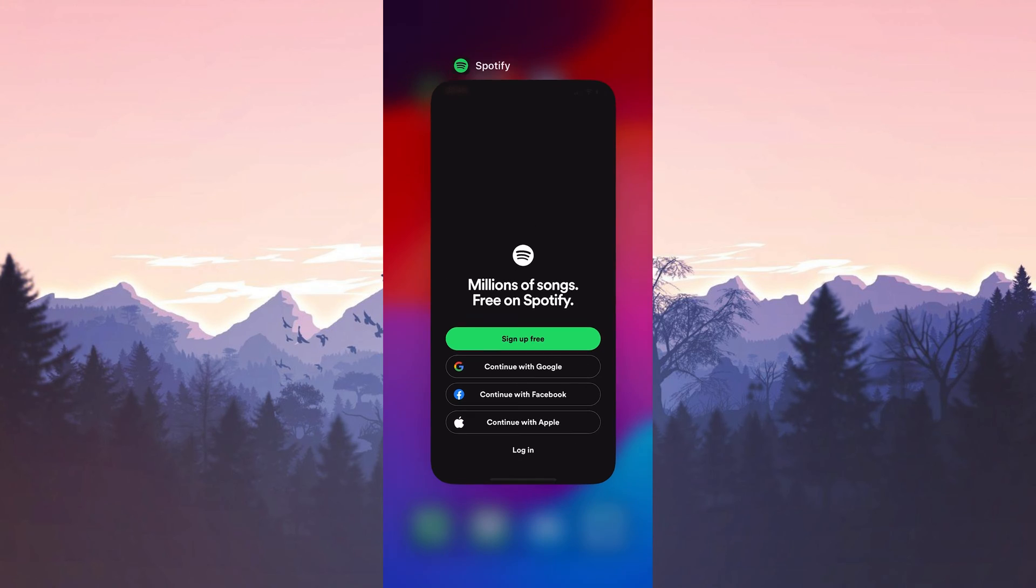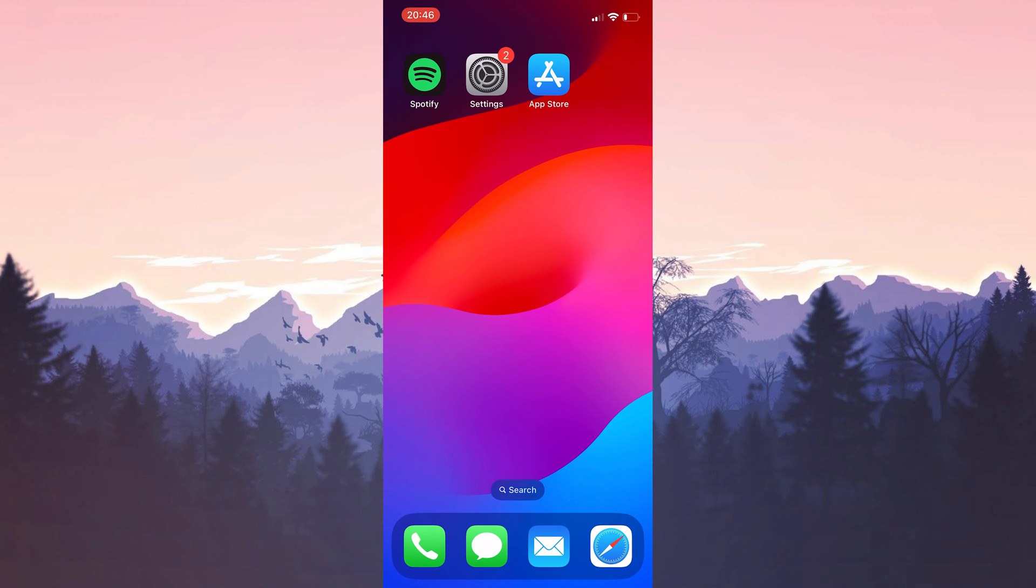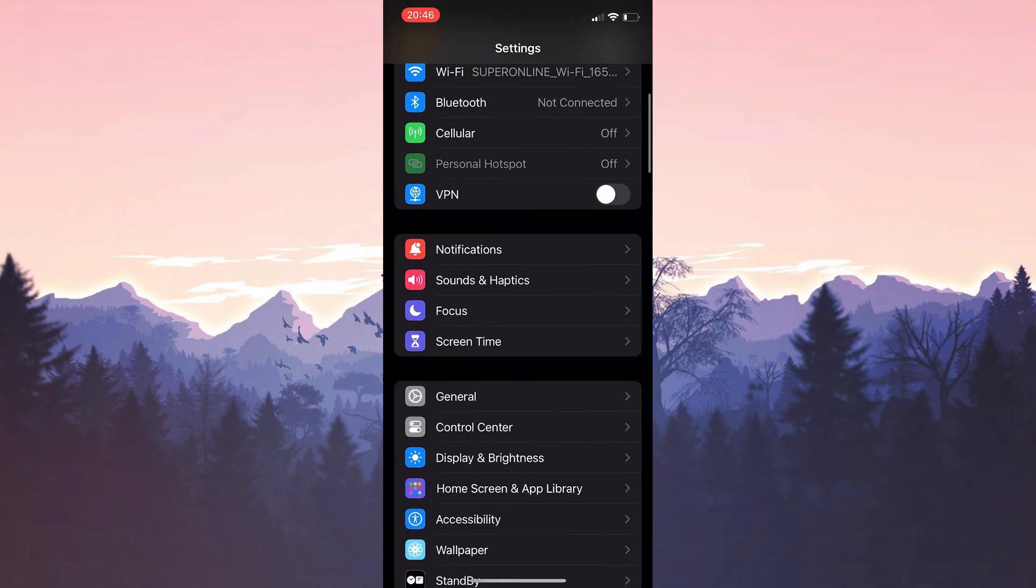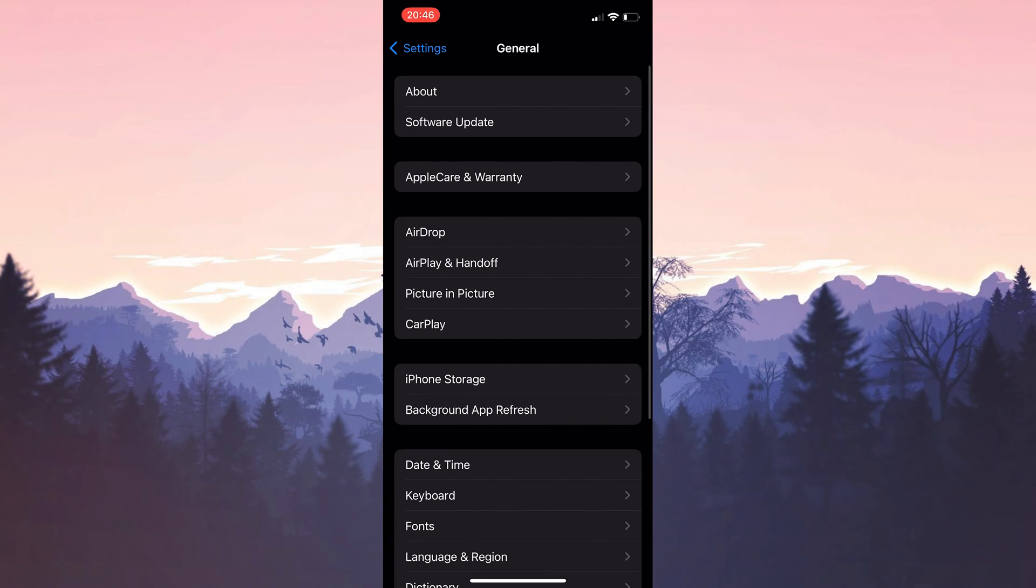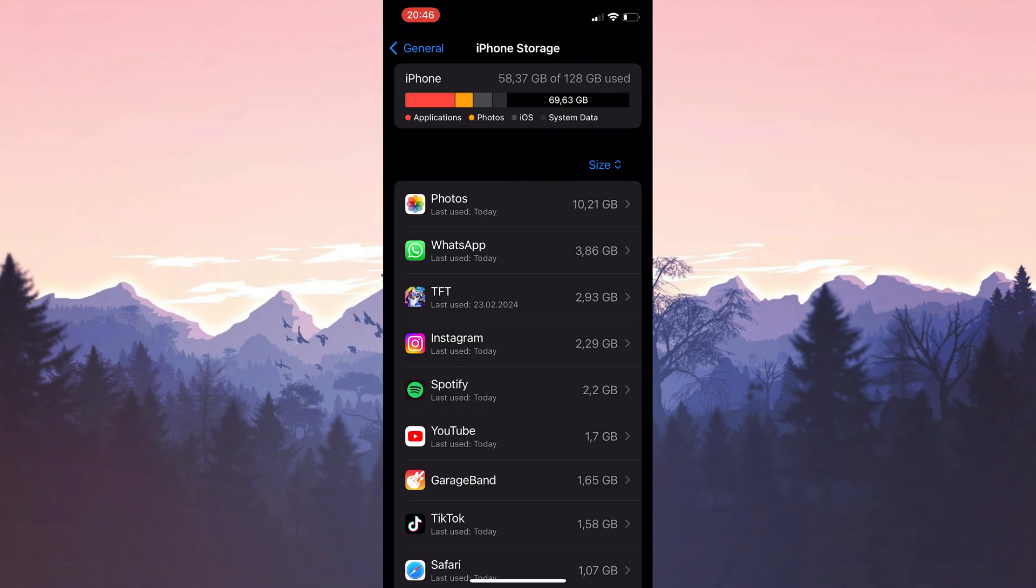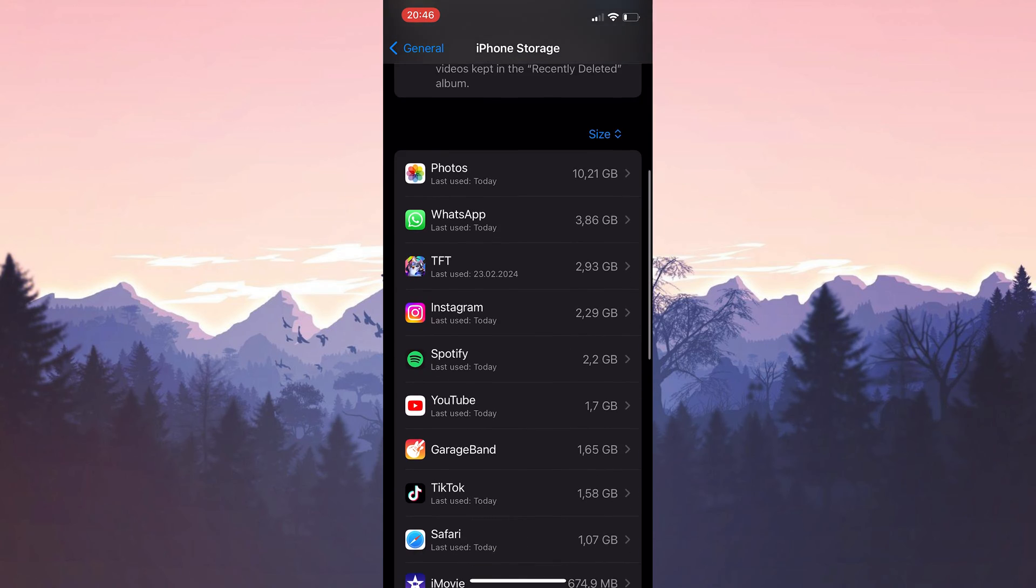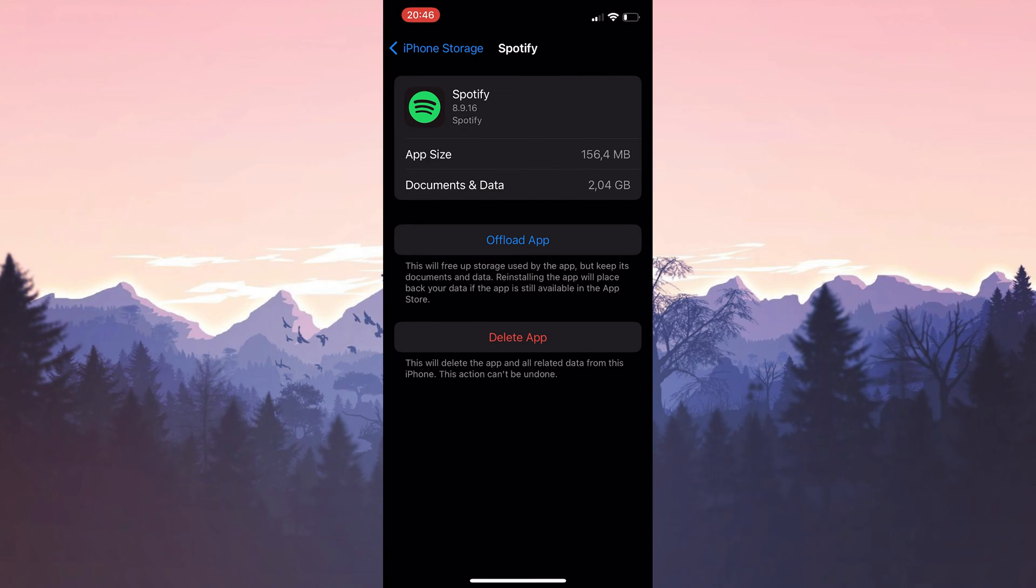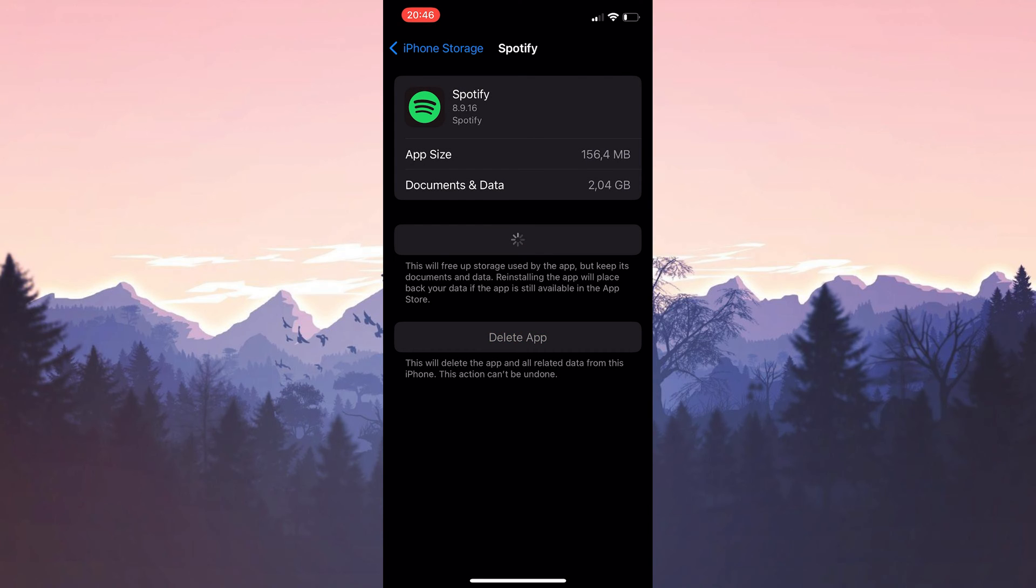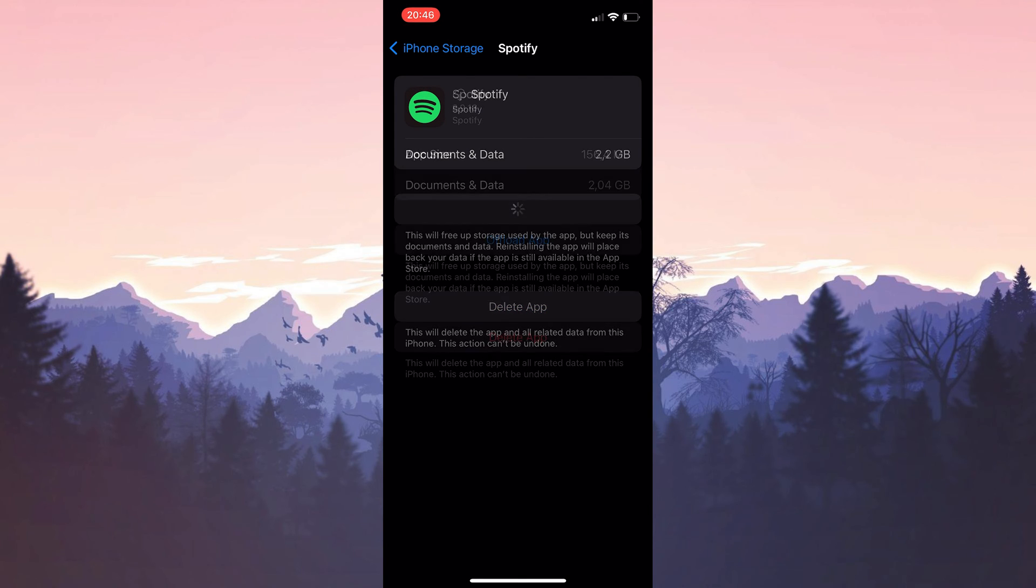Now we are gonna offload Spotify. To do this, we open settings and then click on general. Then click on iPhone storage. Scroll down and find Spotify among our apps. After doing this, we click offload app. Then we click reinstall app.